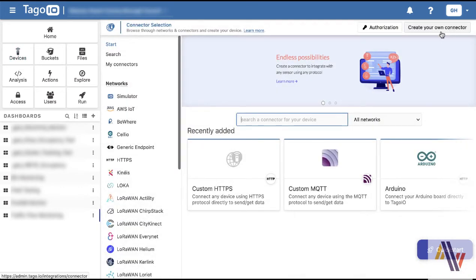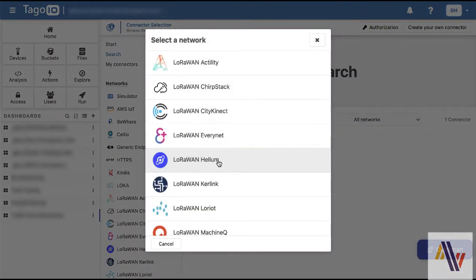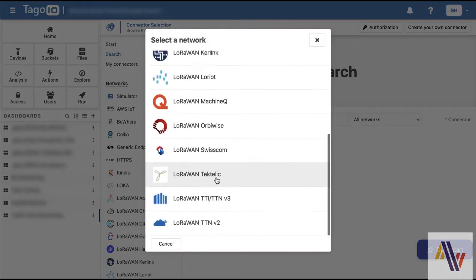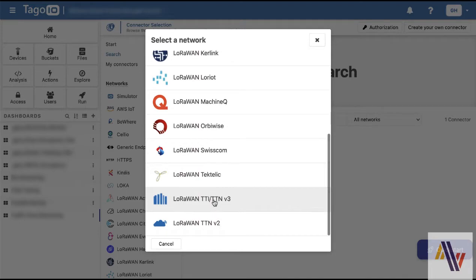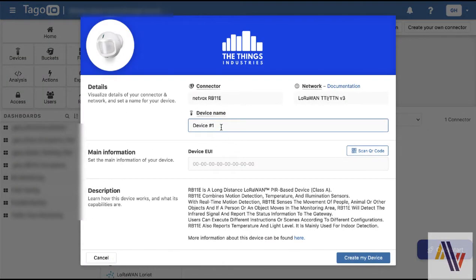Over in Taygo.io we go to devices and add device, and then search for RB11. Here select the NetVox sensor shown and then the Things Network version 3. Type in the device name, which I normally make the same as the one in Things Network, followed by the device UI.